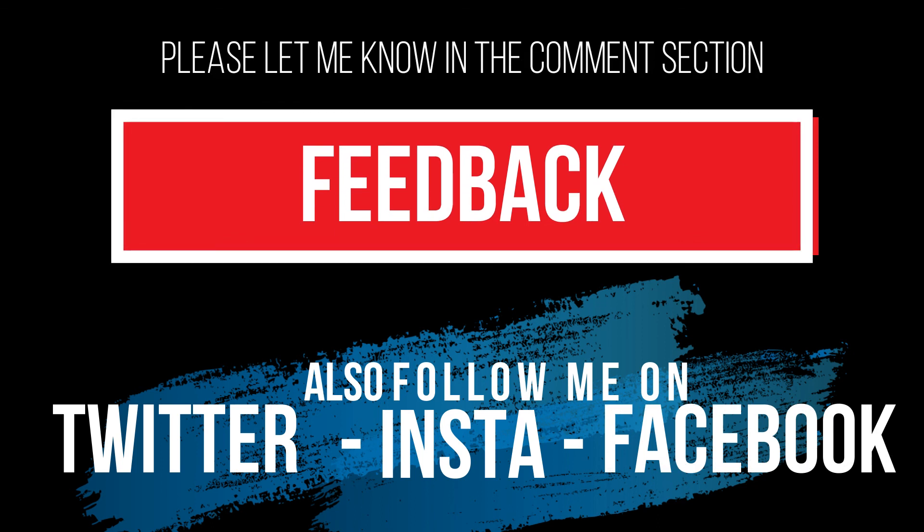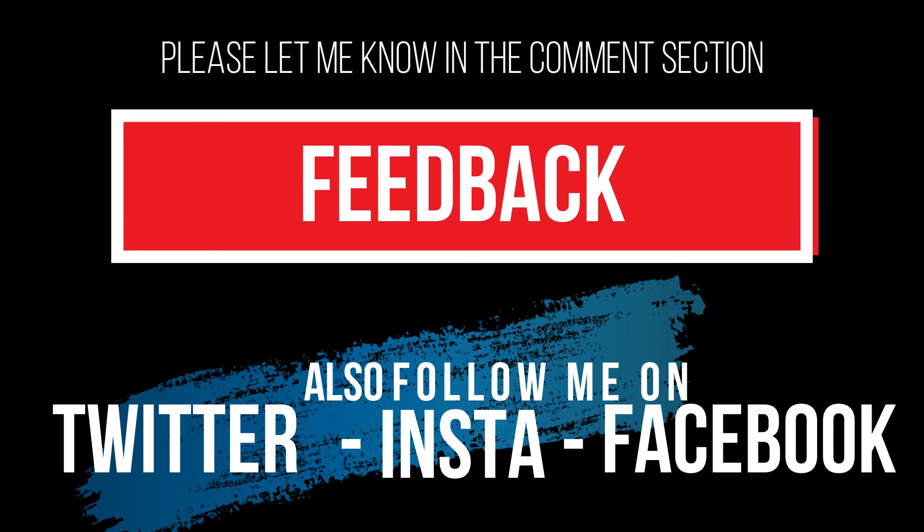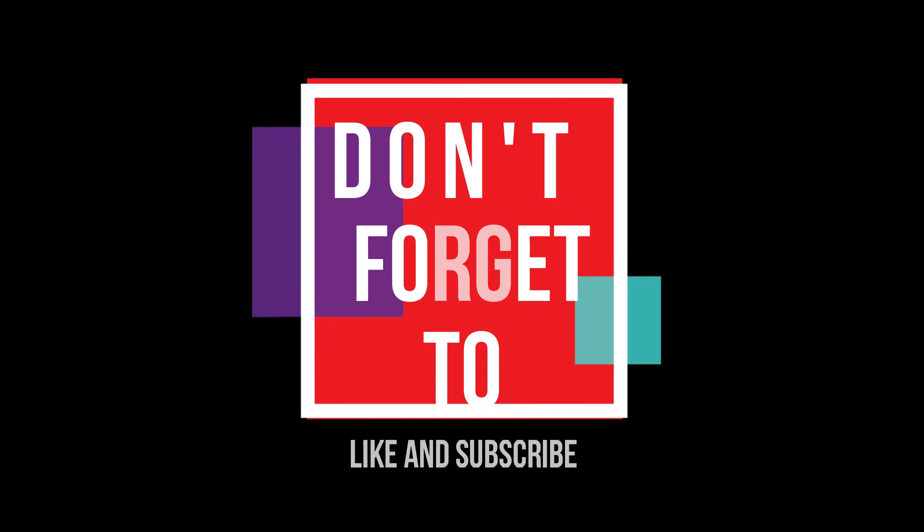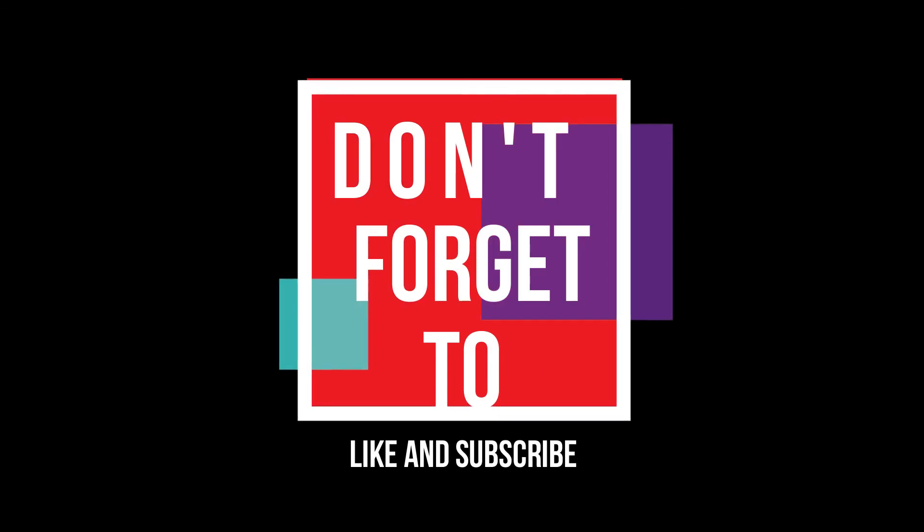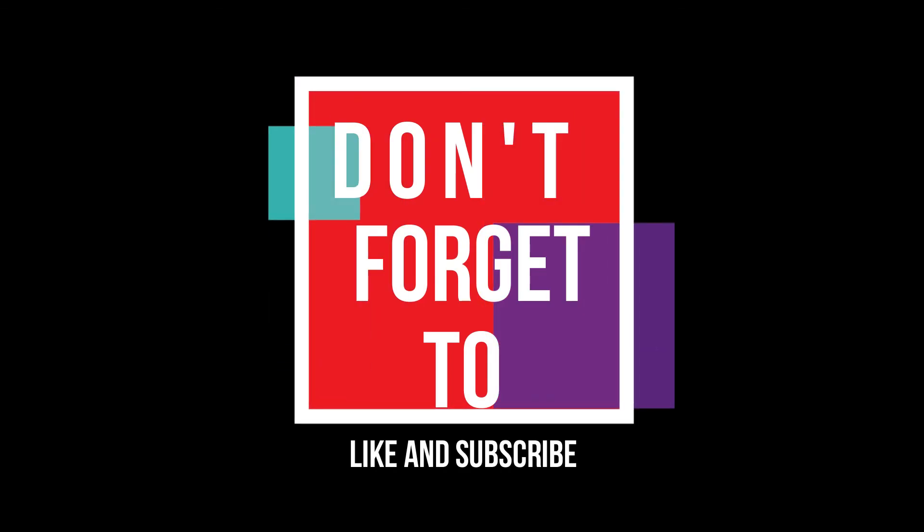Please let me know how you feel about this video. And do not forget to like and subscribe.